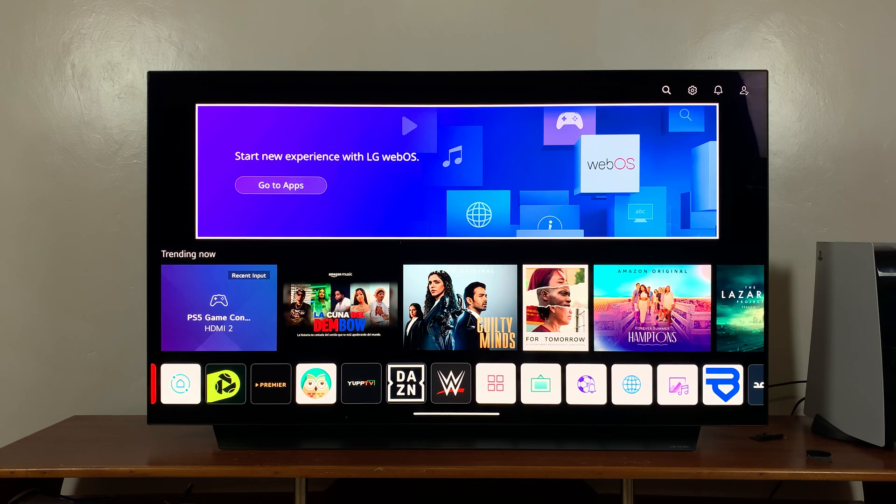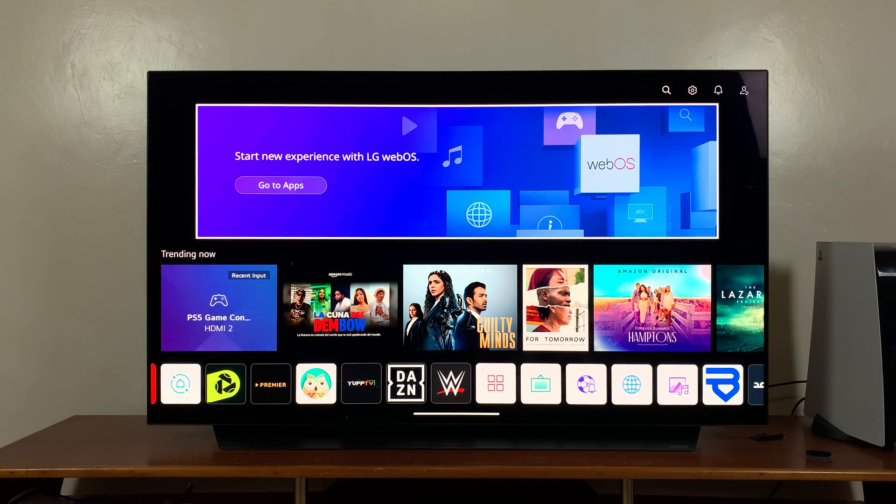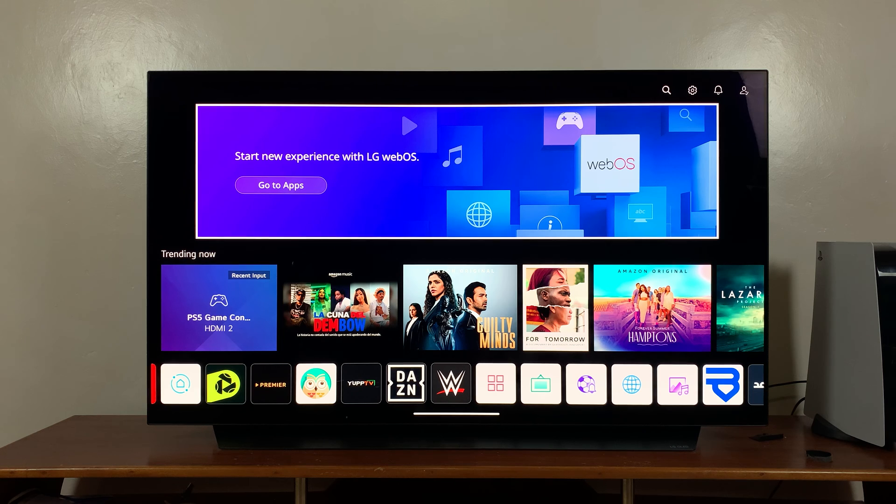In today's tech tip, I'll be showing you how to enable AirPlay on your LG Smart TV.